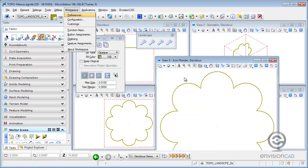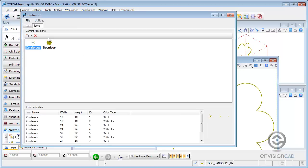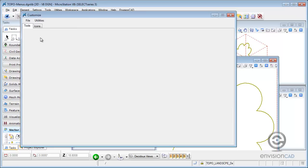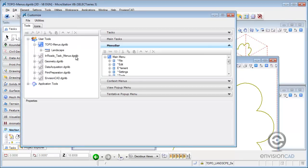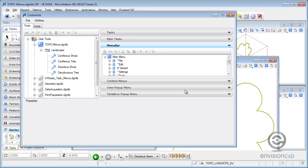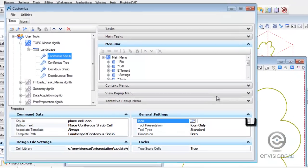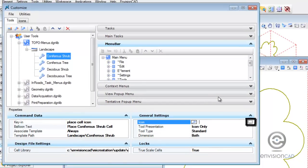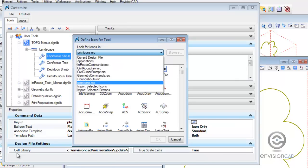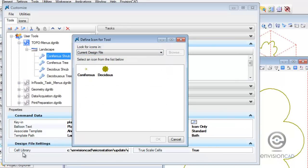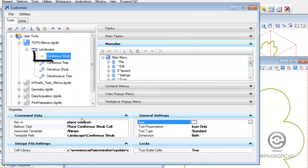And now I've got my two icons created. So I can go to Workspace Customize. And then assign these two new icons, the coniferous and deciduous icons, to my toolbox. So go down to my tools, landscape, coniferous shrub. And this is what I'm going to be modifying is the general settings icon. If I click in the field, I'll get a browse button. So I'll be able to browse to the icons available. And I want to select from the current design file and select coniferous and hit OK. And as you can see here, it updated the icon from the general tool to my custom vector icon.